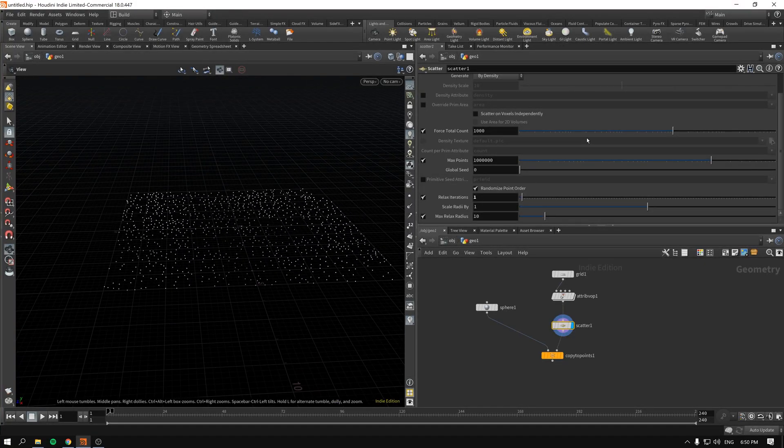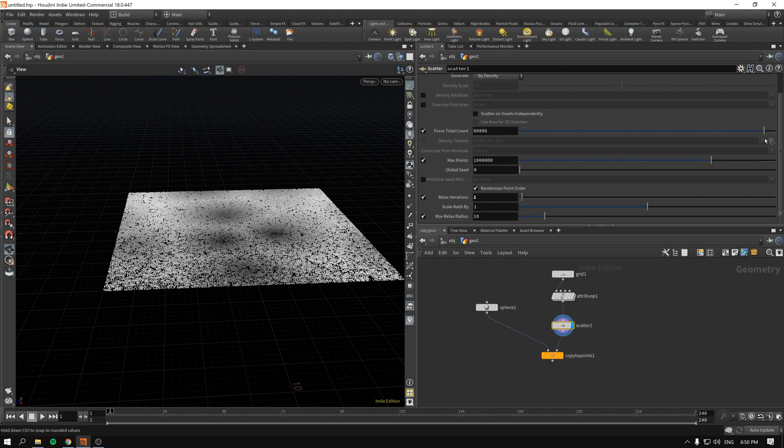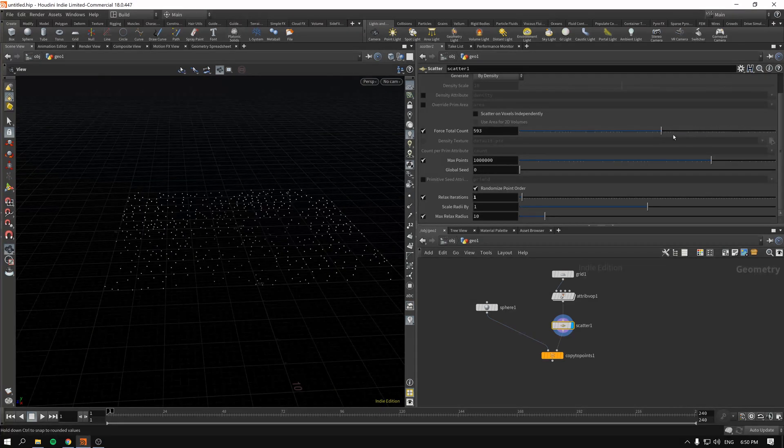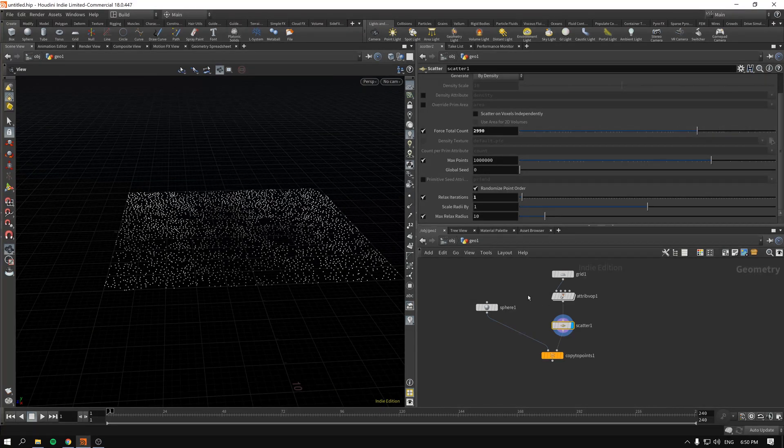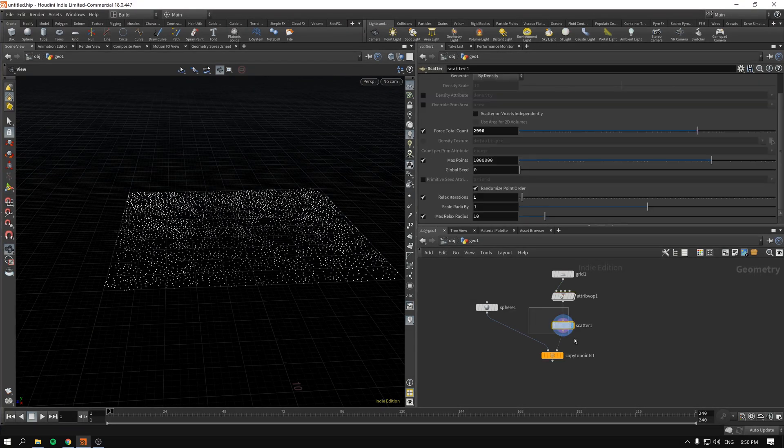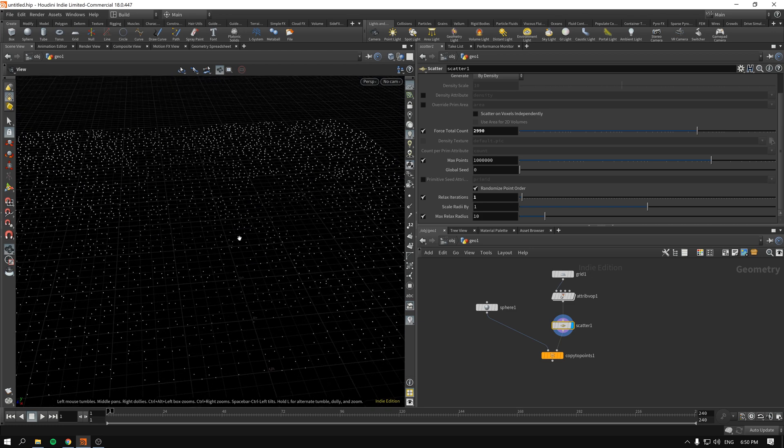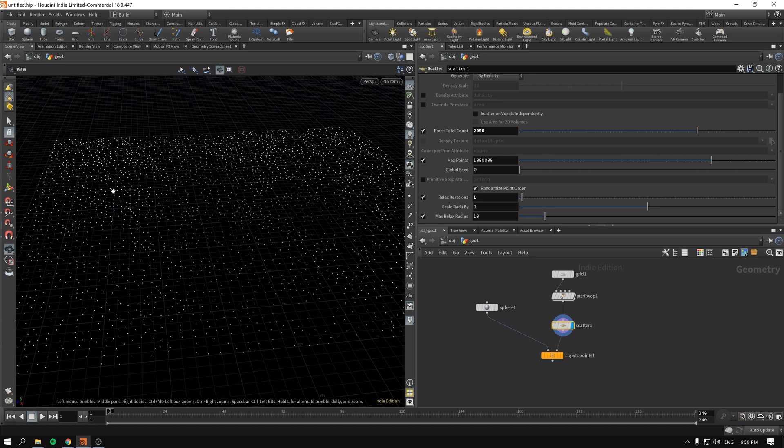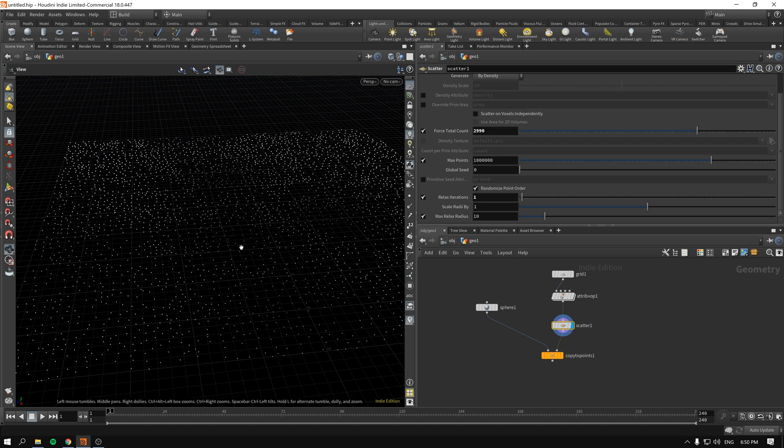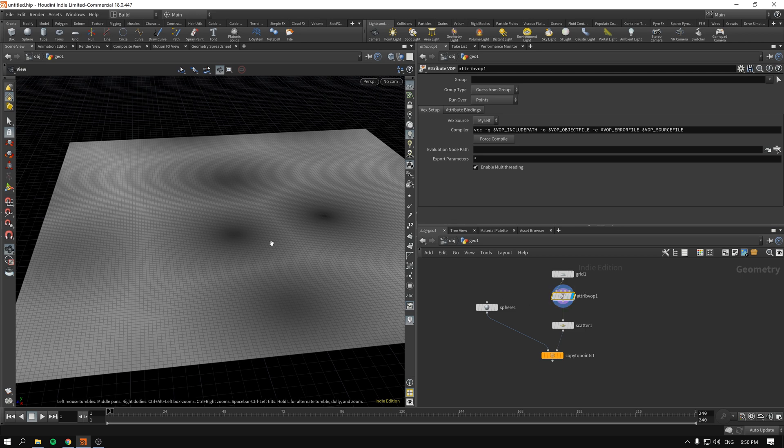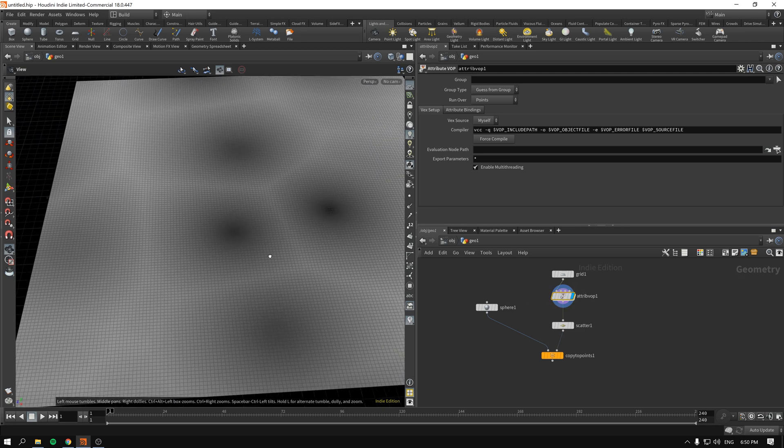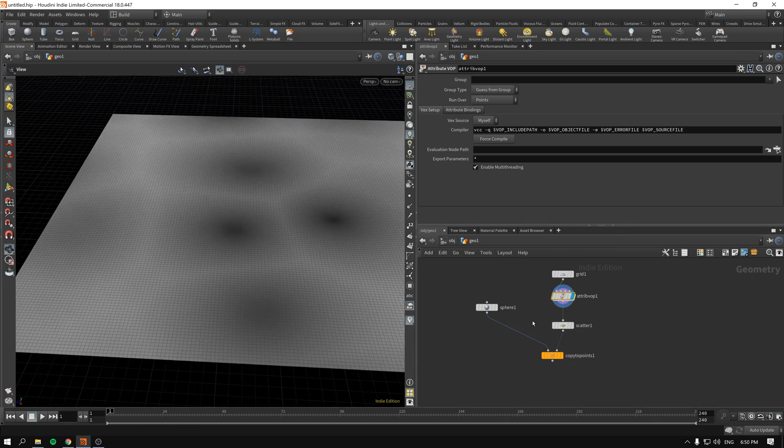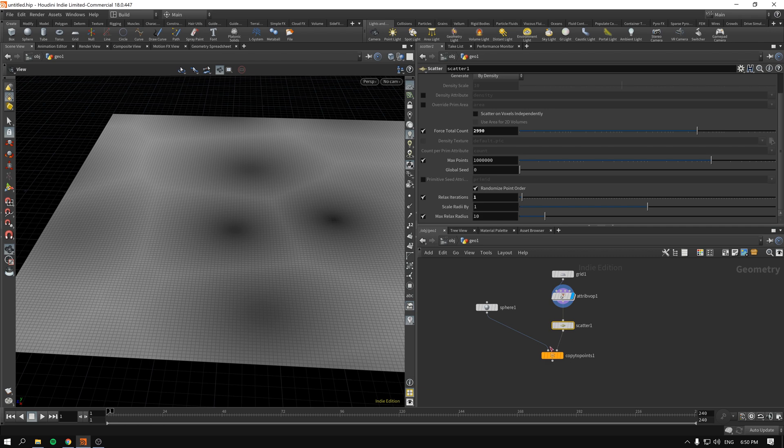However, what I want to do now is whenever our attribute is lower there will be less copies and wherever our attribute is higher, in our case a brighter value from zero to one in our case color. So wherever it will be black there will be less points scattered. So how do we do that?